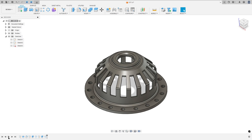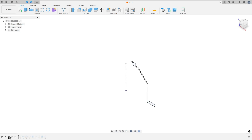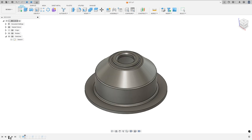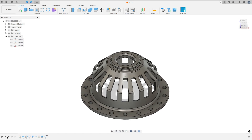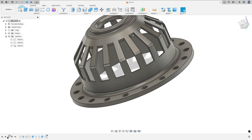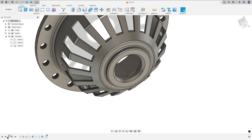In this video you'll learn how to use the revolve, fillet, extrude, and circular pattern features. Open your Fusion and let's go.